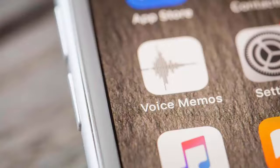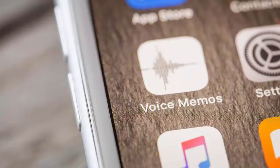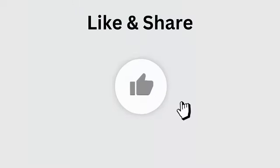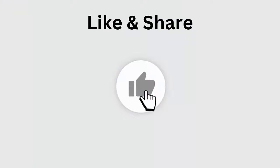Are your voice memos deleted from your iPhone? Wondering about recovering deleted voice memos? If so, go through this video guide and get the best ways to restore iPhone voice memos. Let's begin.